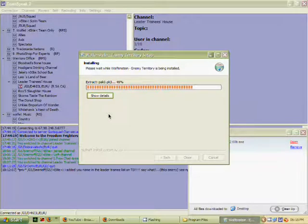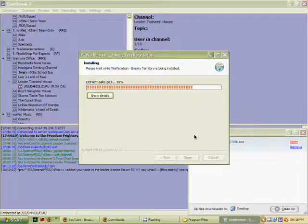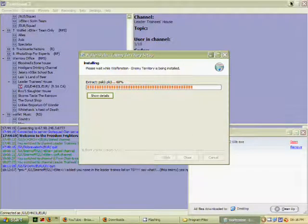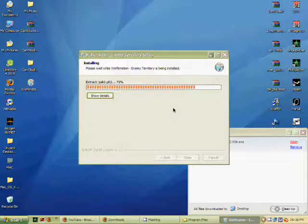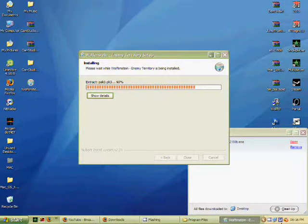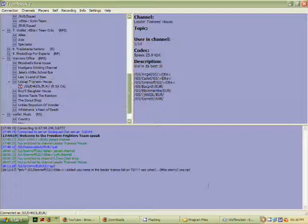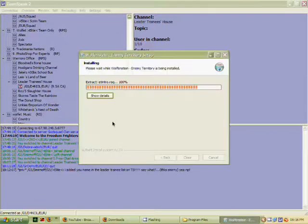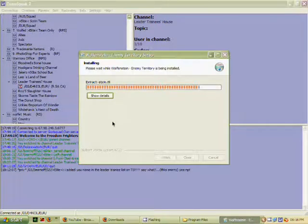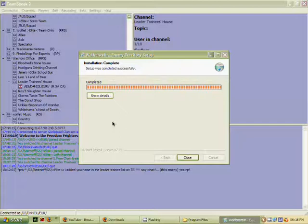All right, while it installs. All right, it's installed.